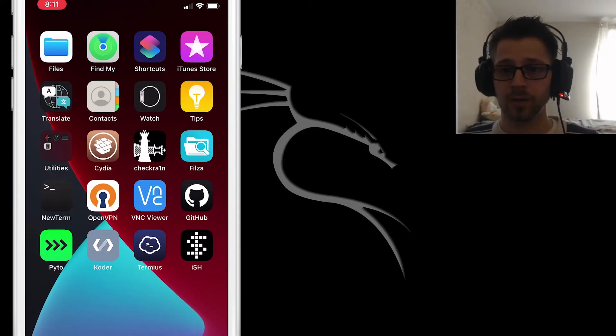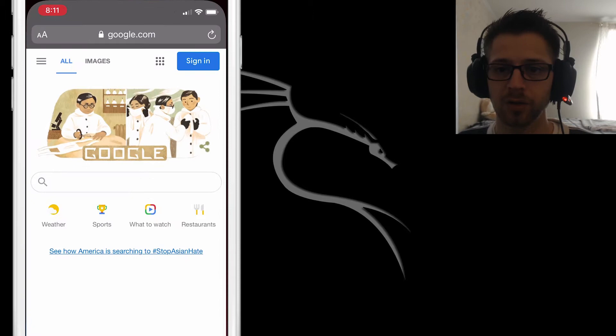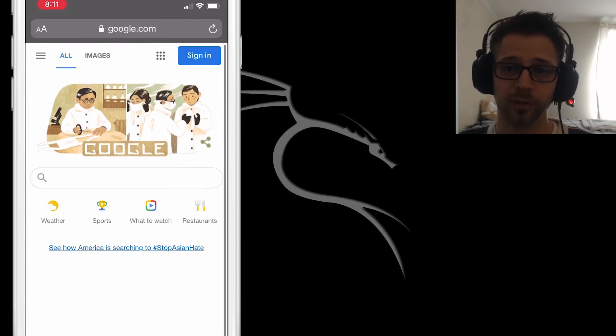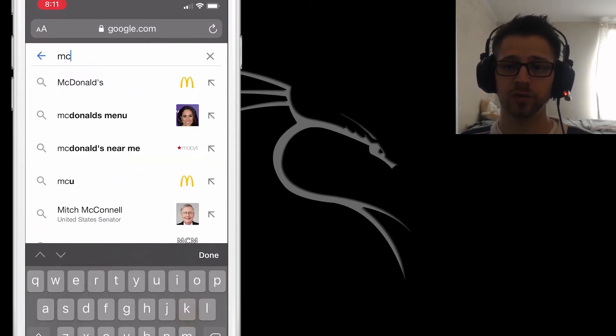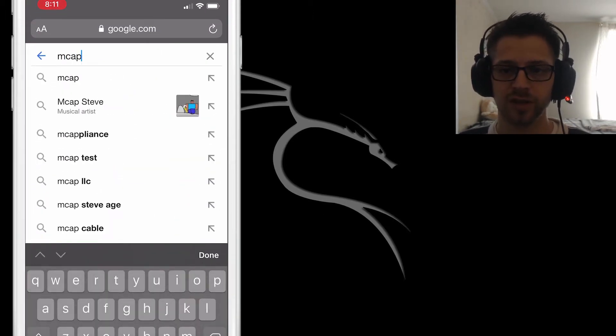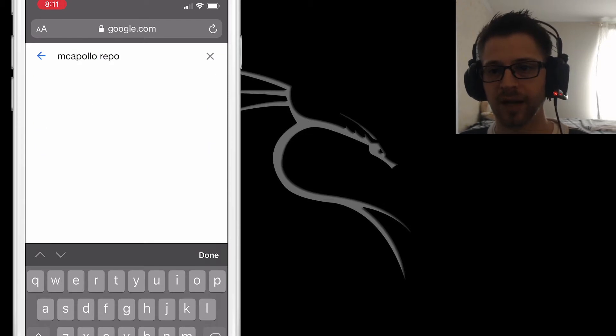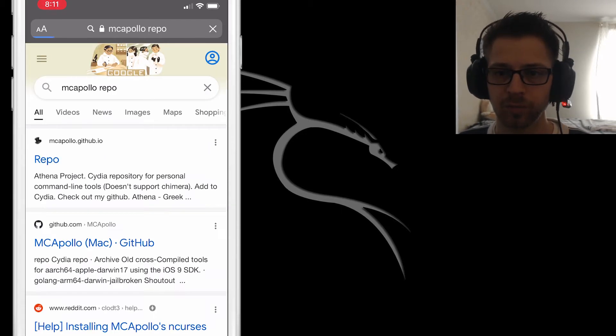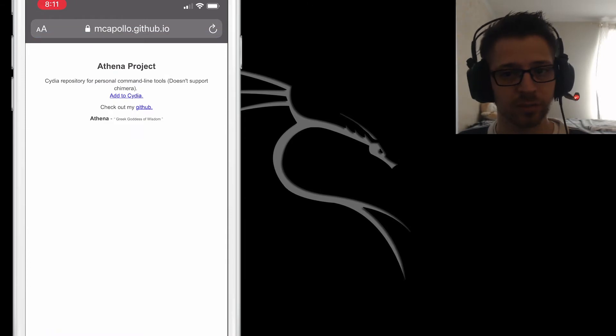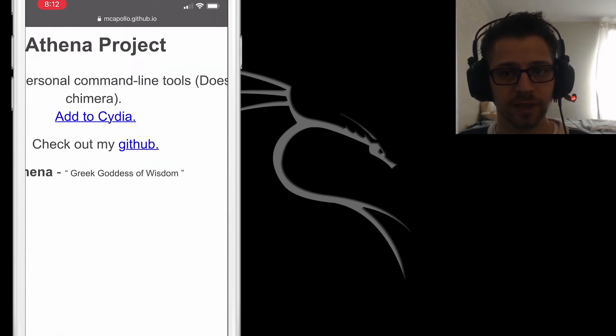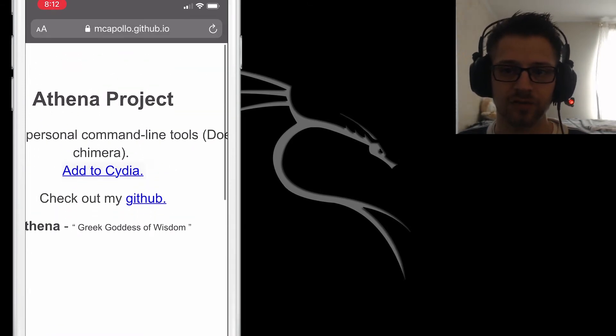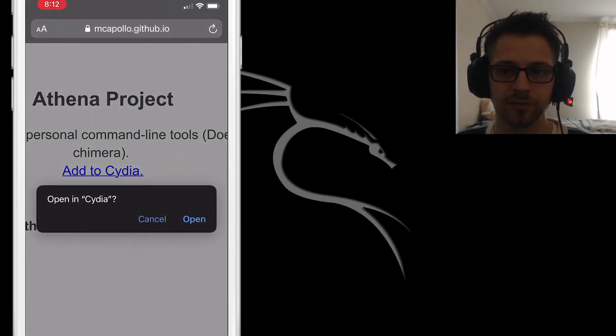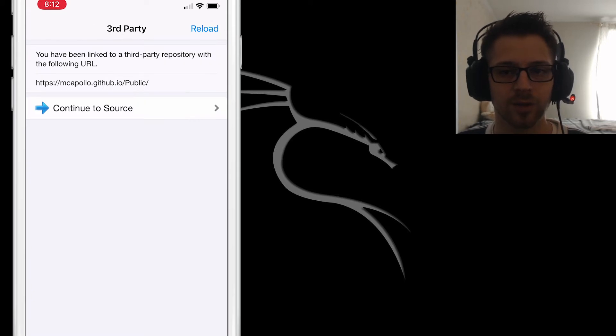Alright, now we need to add McApollo's repository. So the easiest way to do this, you can just head over to Google and type McApollo repo. That's gonna bring up the first link and there should be a convenient link there for you to just add it to Cydia. From there it should automatically load all the sources for you.